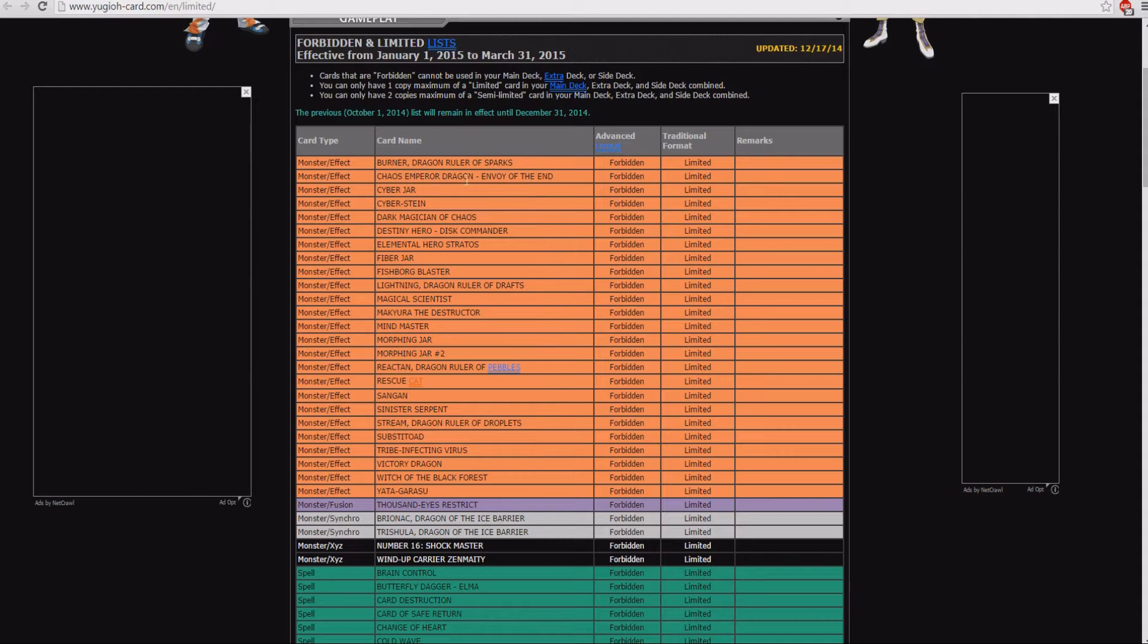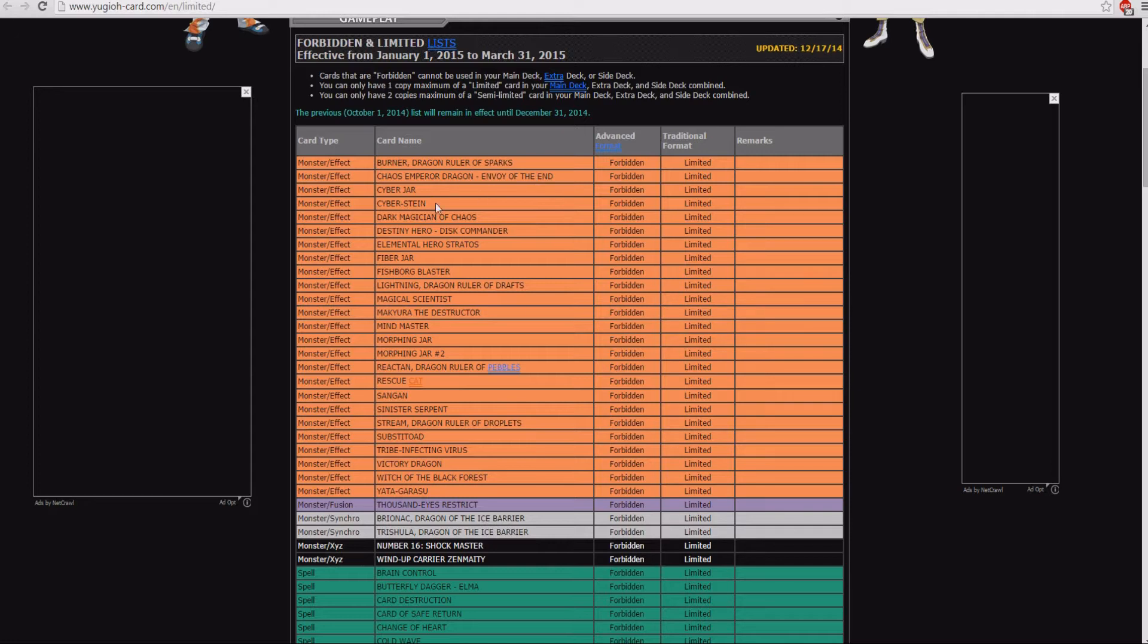Chaos Emperor Dragon Envoy The End, they basically changed his effect to where it's not as good as he used to be, so I feel like this card could legitimately come back to one, and if it came reprinted in the premium gold coming out, that would be pretty awesome. So let's continue on.